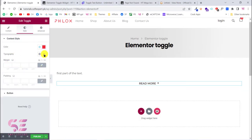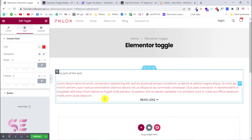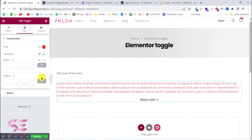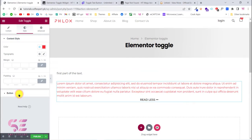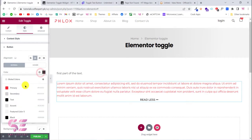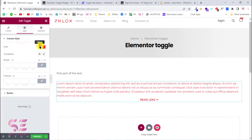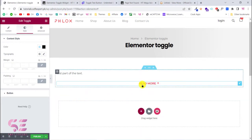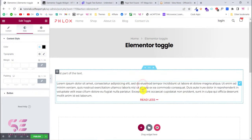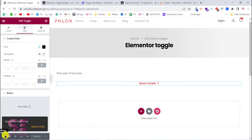You can change the typography and other style options. You can see the text color has been changed. If you want to change the button color, click on the Button section and change the color — for example to red. This is how you can create the text version of the toggle. Let's publish this page and go back to our dashboard.